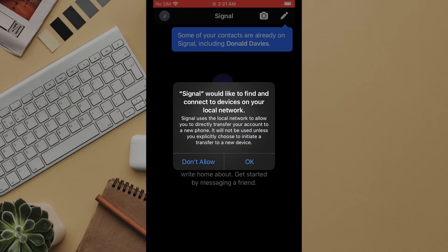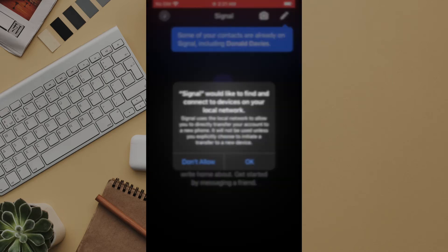If you are not overly concerned with saving older messages when you change devices or have a more complex threat model to defend then select don't allow. There is no difference in the daily usage of the app either way.